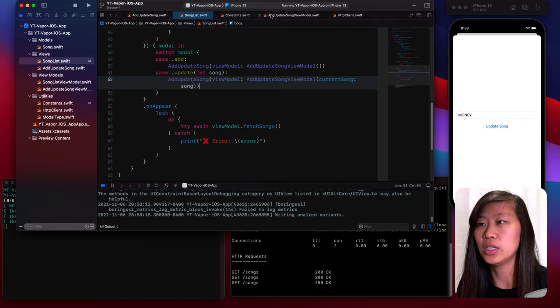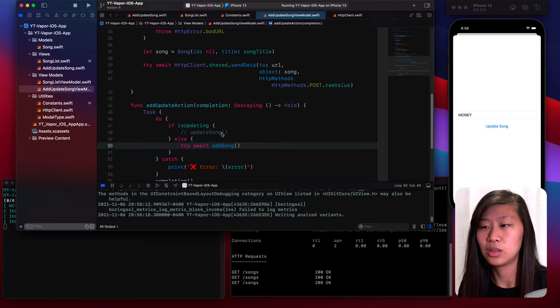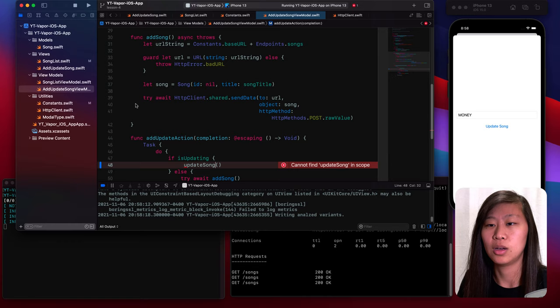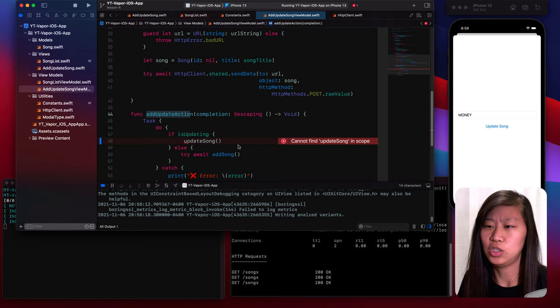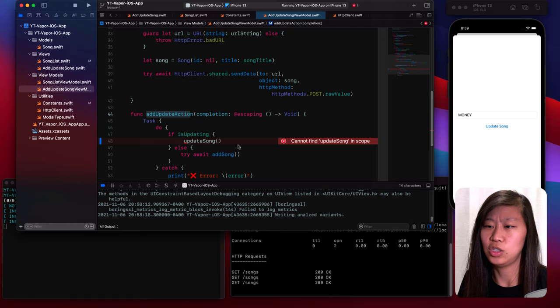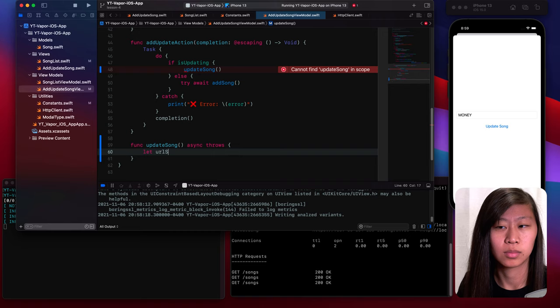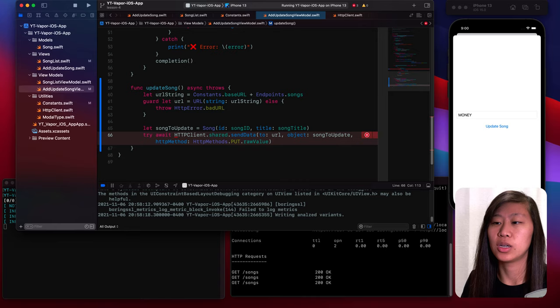Let's run this and see if our view pops up. Modal needs a song, so we have to tell the modal that's going to come up what song we want to update. We run this and we see in the simulator, if we tap on money, we see almost everything is working. It fills in the word money and we have update song here and it says update rather than add because it's presenting the right type of modal for which state we want to use. But we need to write our update function.